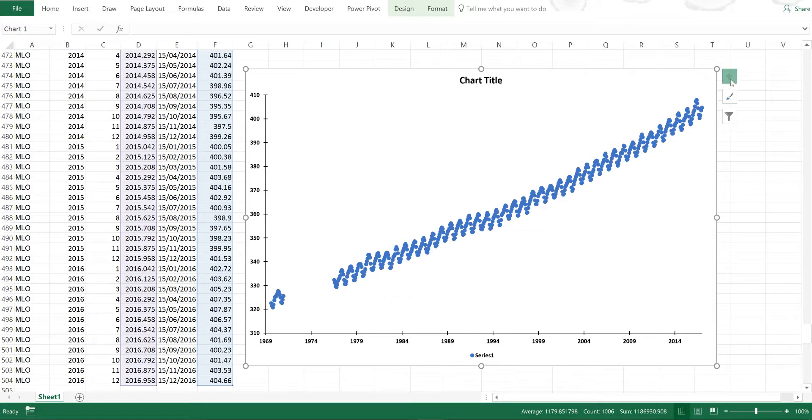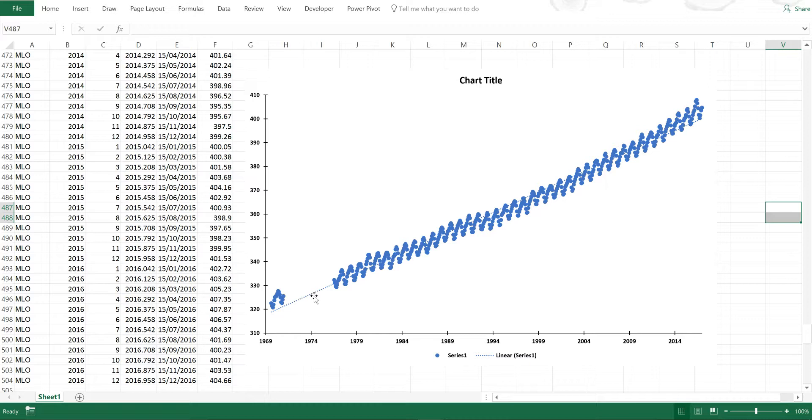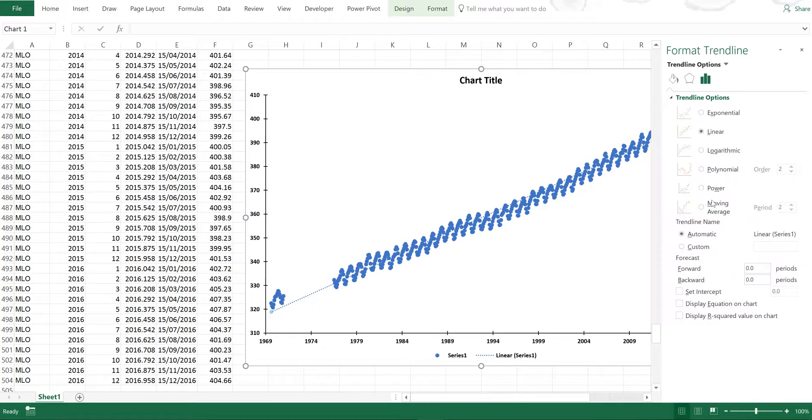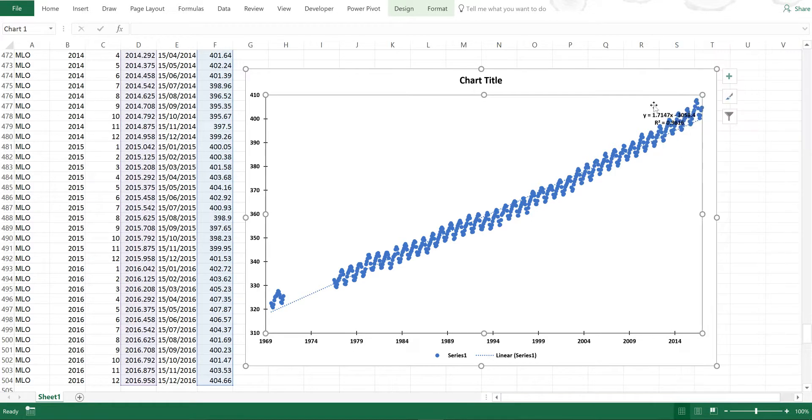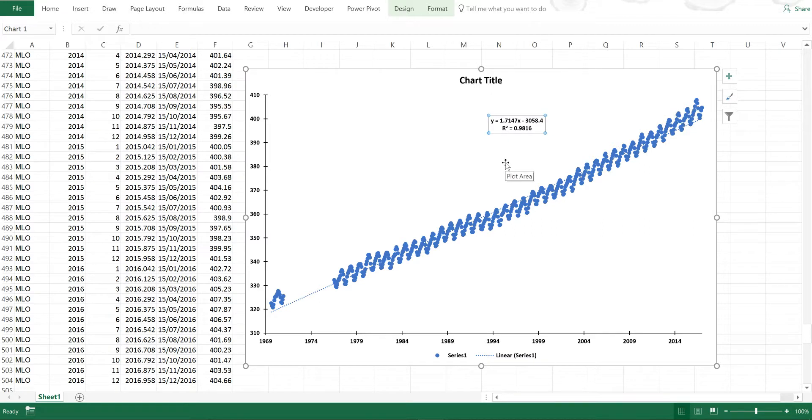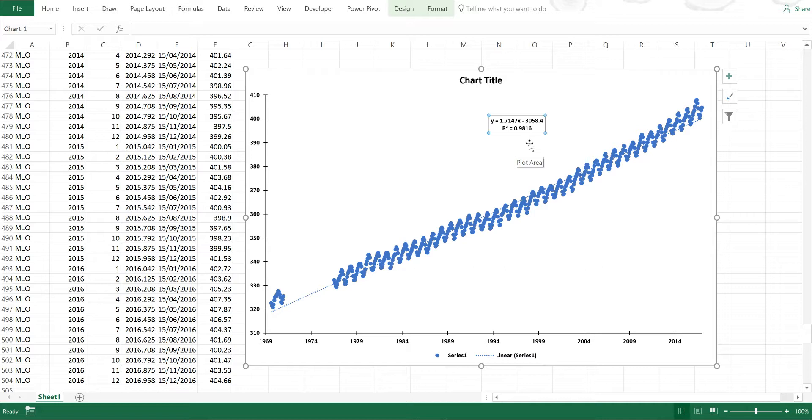I can add a very simple trend line to this. If I select the trend line and press Control 1 and then go to display equation and R squared, I can then see the equation. This tells me that on average carbon dioxide concentrations have increased by 1.7 parts per million each year since all the measurements started. The R squared also tells me that I can be very confident in this data as it is 0.98, which is like saying I can be 98% certain that this is a real trend.